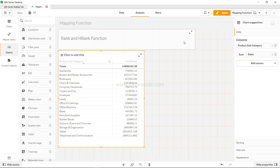Welcome to this Qlik Sense tutorial video. In this video I'll talk about the rank and hrank functions. The rank and hrank functions are useful whenever you have vertical or horizontal data. Hrank indicates horizontal data and rank indicates vertical data.